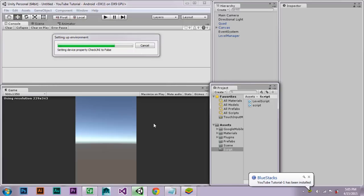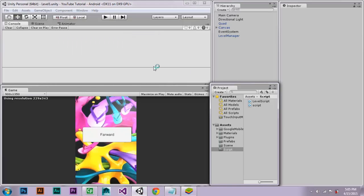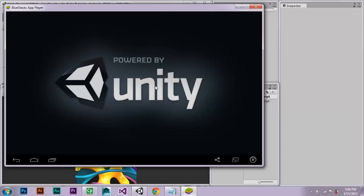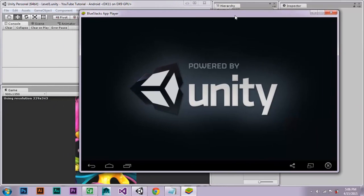Sorry guys, it's taking a while to be installed. Okay, I can see here that it has been installed. Let's go over to BlueStacks.